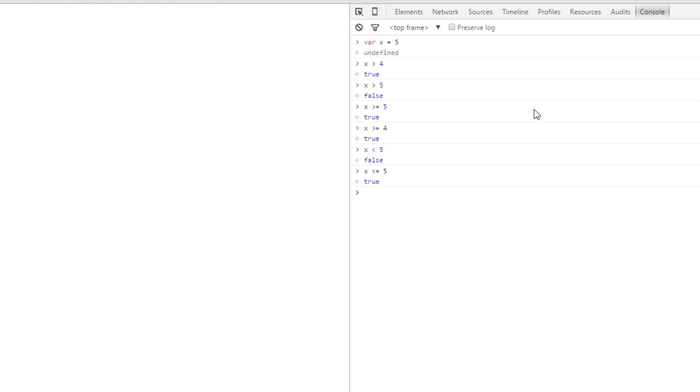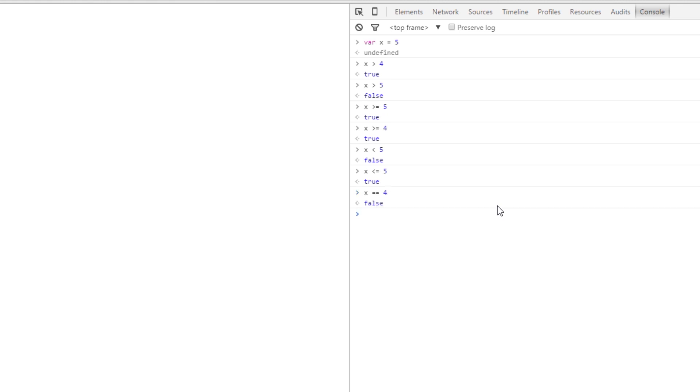Now some more we have that we've already seen is the double equals. Remember the single equals is the assignment operator which we use for declaring variables. The double equals is the comparison operator which we use to compare two numbers. So we could say something like is x equal to 4? That's false. But is x equal to 5? Well that's true.